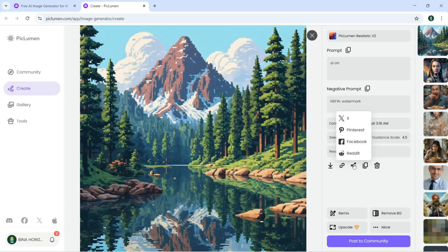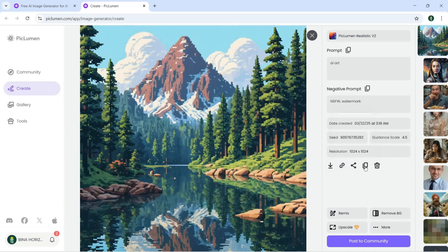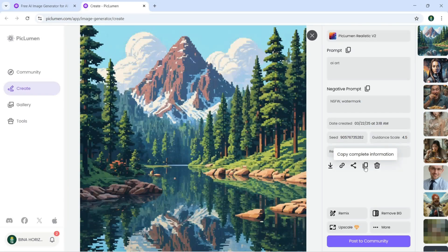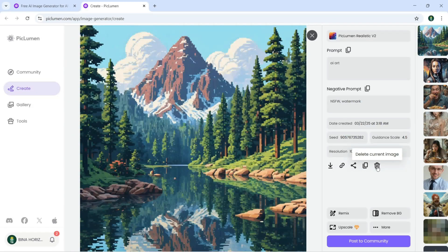You can click on download, copy the link. You can share it on X, Pinterest, Facebook, Reddit, and you can copy complete information or you can delete current image.